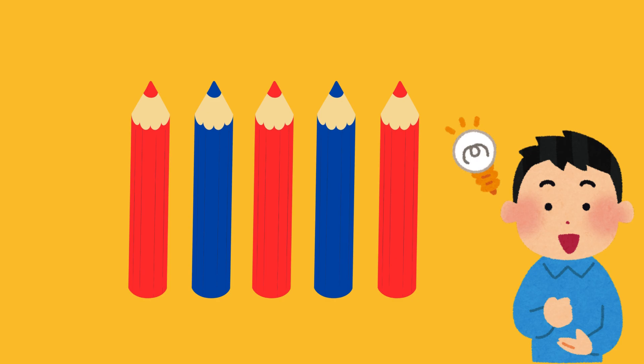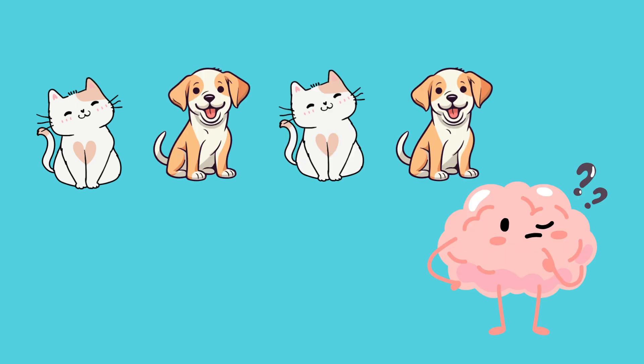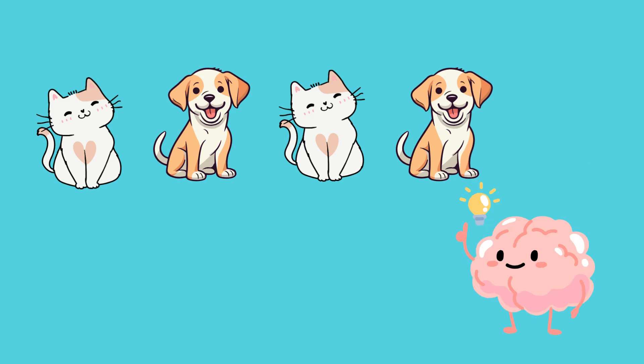Patterns help us see what comes next. Here's another pattern. Cat, dog, cat, dog. What comes next? You got it. It's a cat.